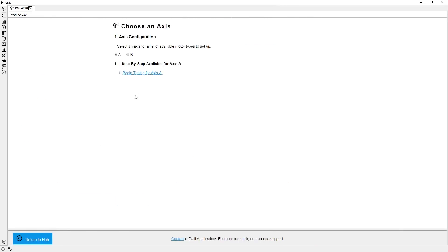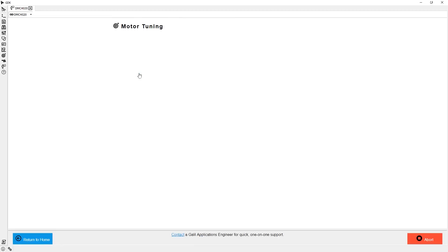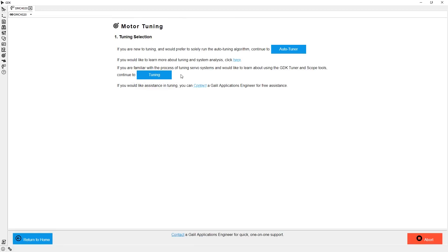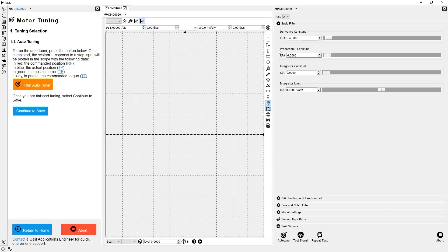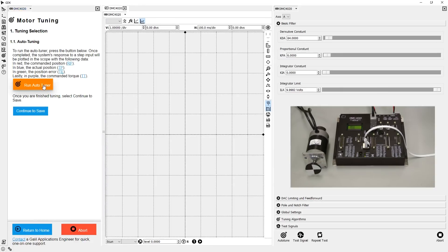Because my motor is not yet coupled to the load, I would just like to run the autotuner, so that's what I will select. Then, I just need to press the run autotuner button, and the motor will be tuned for me.